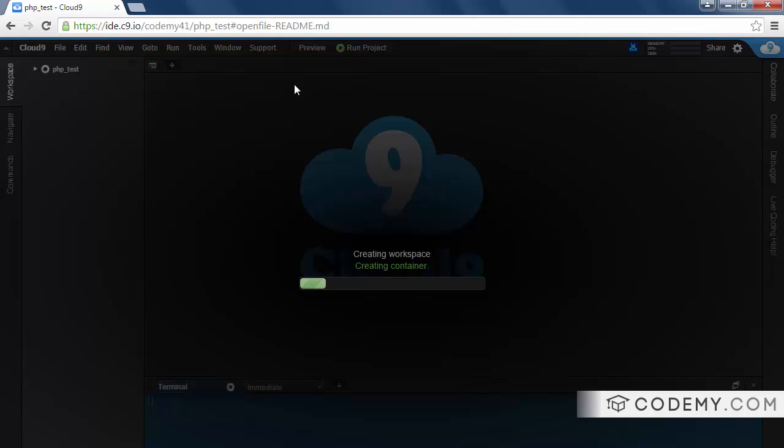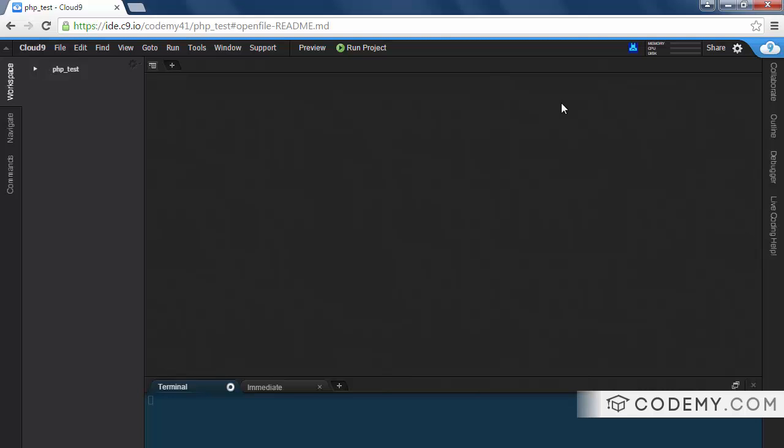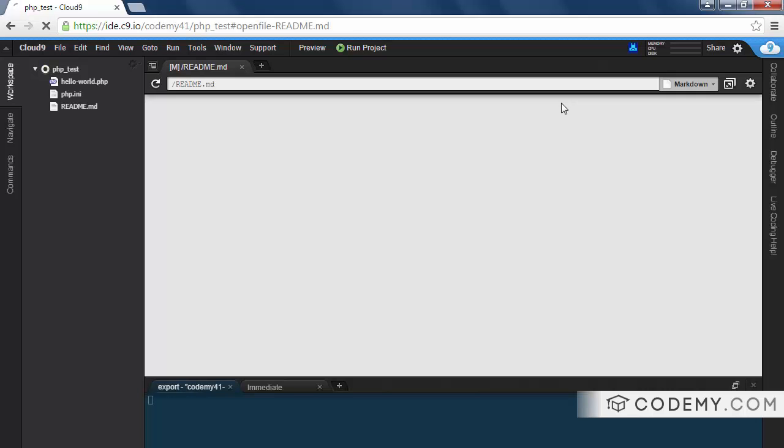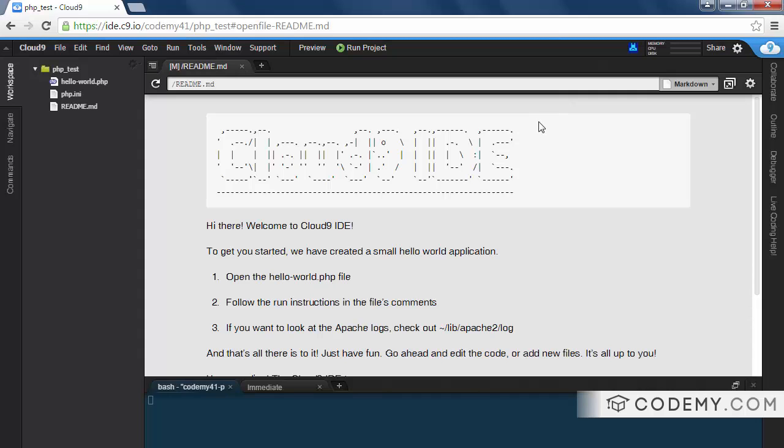And boom, just like that, it's created our container, what it calls a container. Now you can see it takes a little bit, a few minutes, sometimes a little less than that to get this all set up the first time. So you just kind of have to wait here for a minute. But after that, it should, well, there we go. That wasn't long at all. It should start right away from now on after it's spun up the initial time.